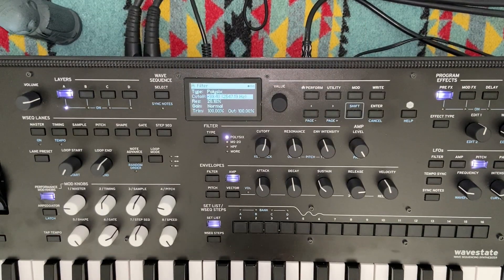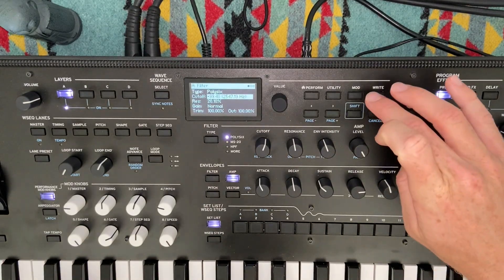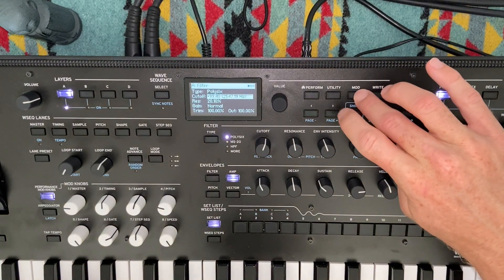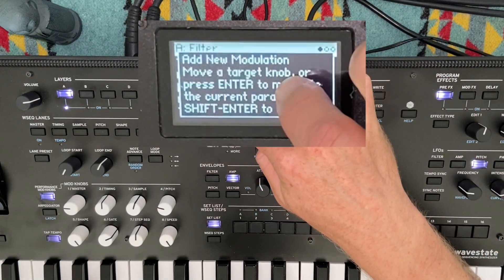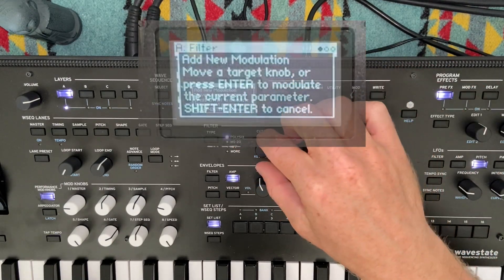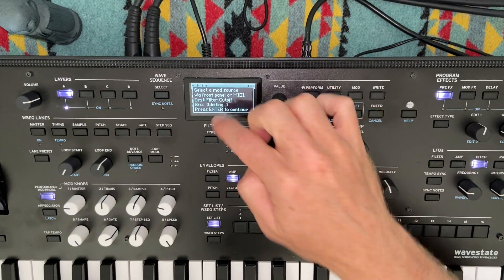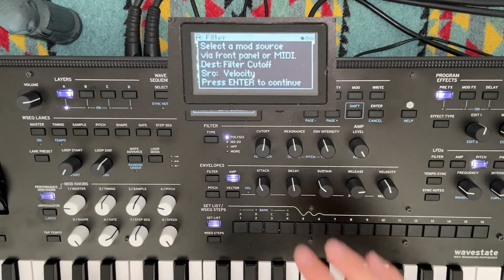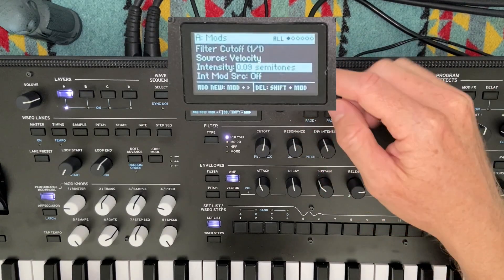Now if you want the sound to be a little bit more alive, a little more dynamic, we can add some modulation. I particularly like to use velocity to modulate different parameters. So if we go to mod, hold that down and hit page plus, add new modulation. You can move a target knob or press enter to modulate the current parameter. So let's modulate our filter cutoff — move that knob. It's waiting for our source. Hit a key and it automatically goes to velocity. Then you hit enter to continue and now we can determine the depth.